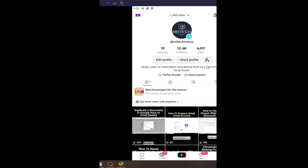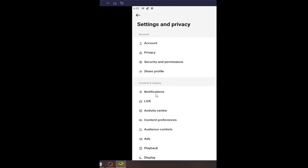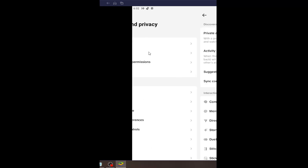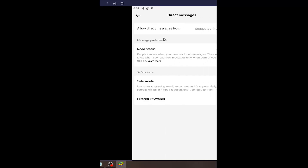All you have to do is open up your TikTok profile. If you're unsure of how to locate this page, just select the profile button at the bottom right, then select the hamburger icon at the top right. Select where it says Settings and Privacy, and then underneath Account, select the Privacy button.